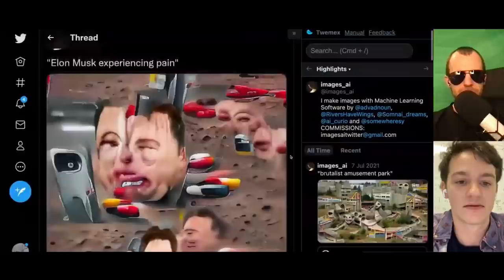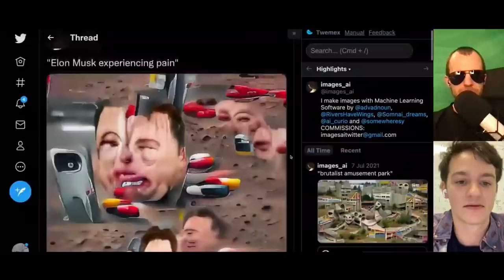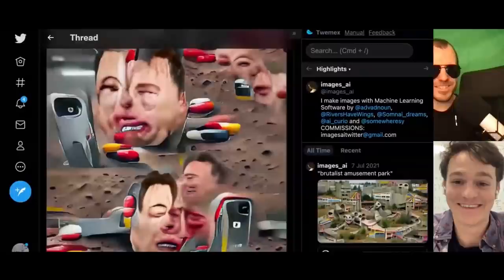Here is Elon Musk experiencing pain — we got to look at this. Anything else you'd like people to know about this stuff?